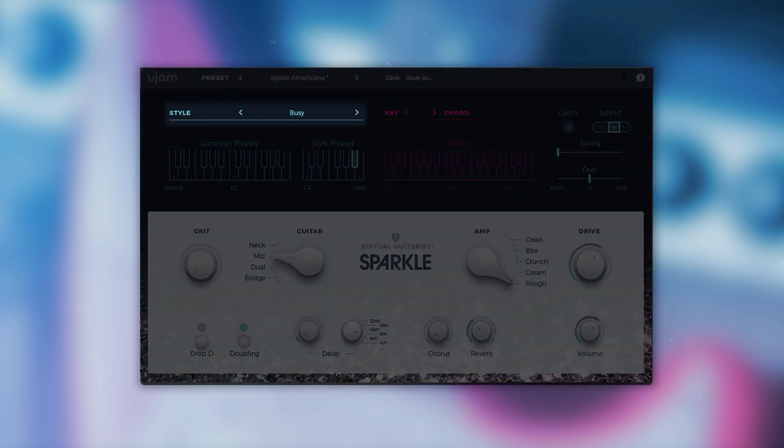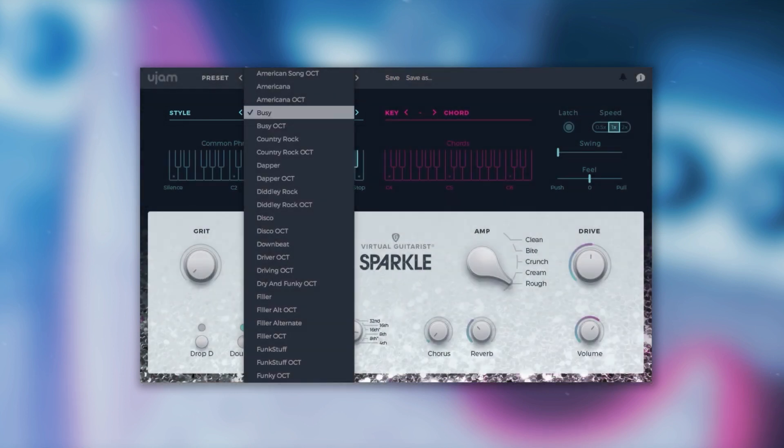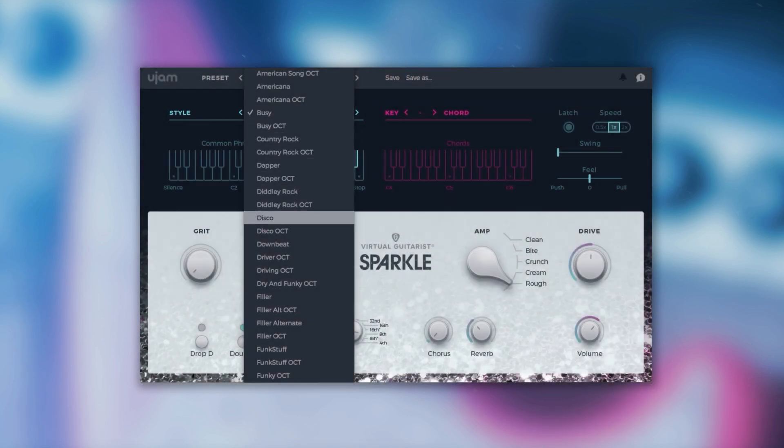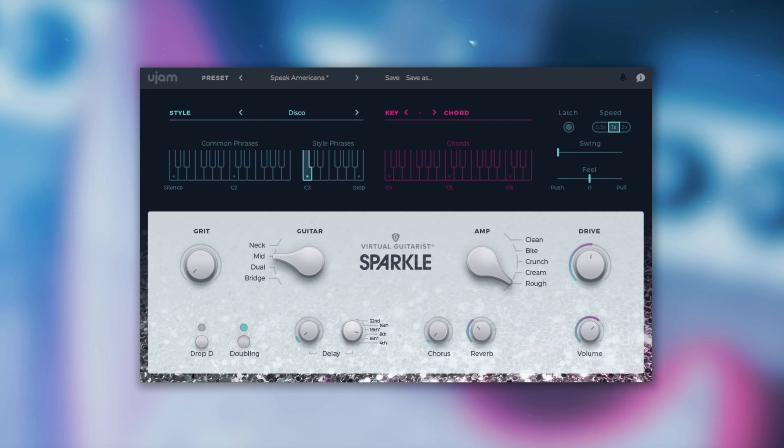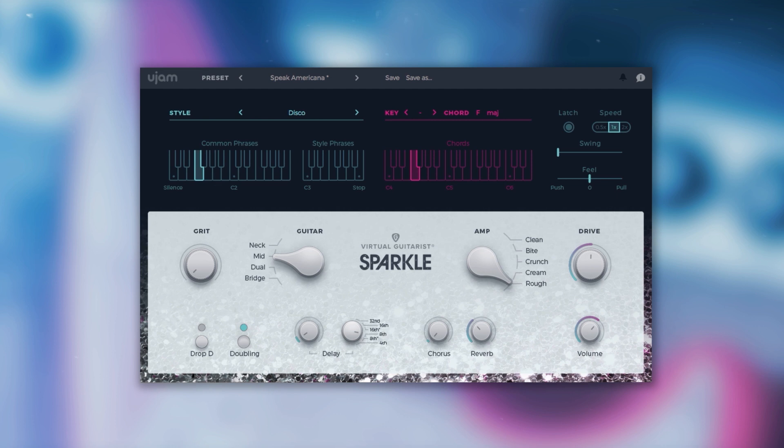Let's take a look at the style section. Here you can browse through 100 different styles and 1100 phrases to find the perfect fit for your song. We've got common phrases and special style phrases.